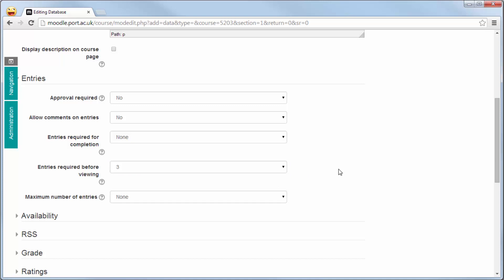As part of an assessment you may also need to limit the maximum number of entries. So a student may only need to find ten particular resources. However, if you're doing it to build up a bank of different resources then you would not need to set the maximum number of entries.